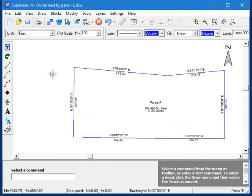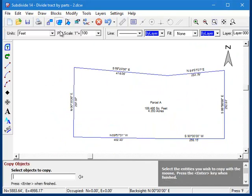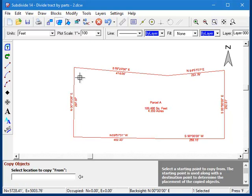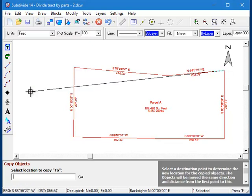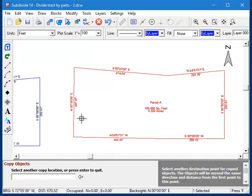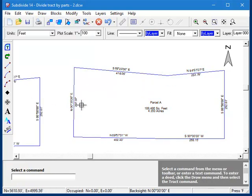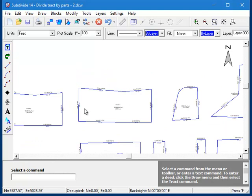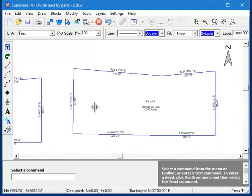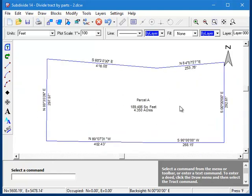So if you want to keep it, use the copy command to either copy it in place or create a copy and move it off to the side. So let's say I want to divide this parcel right here into two equal parts.